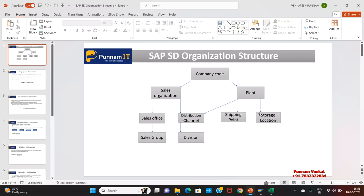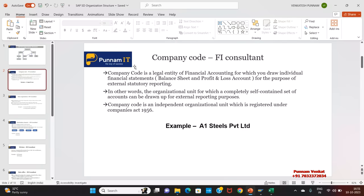Let us understand the overview of SAP SD Enterprise Structure — also called Organization Structure. Let us try to understand company code. Who is responsible? It is responsible by the FI Consultant. SD Consultant is not responsible for creating the company code.